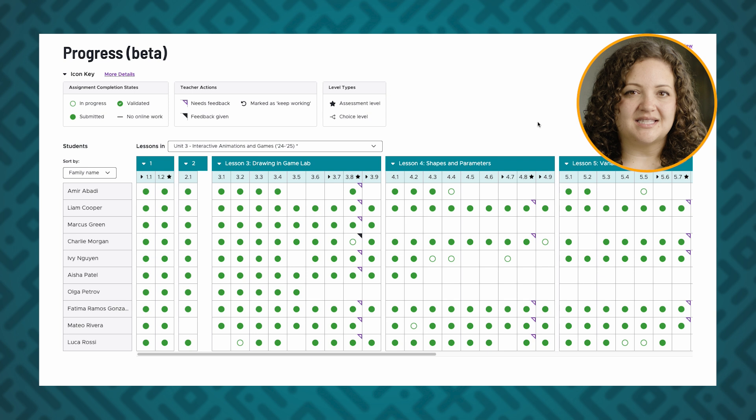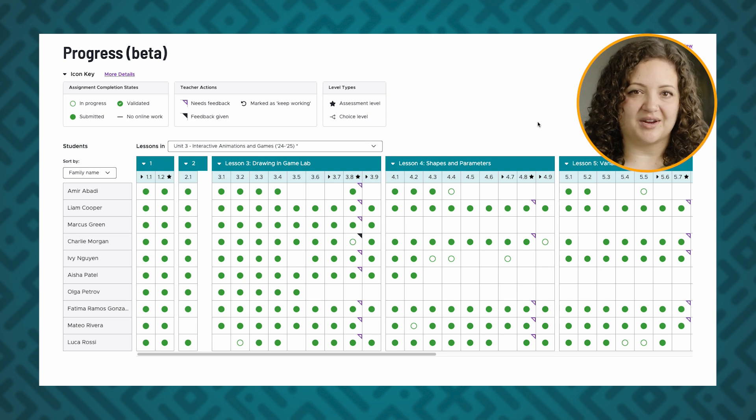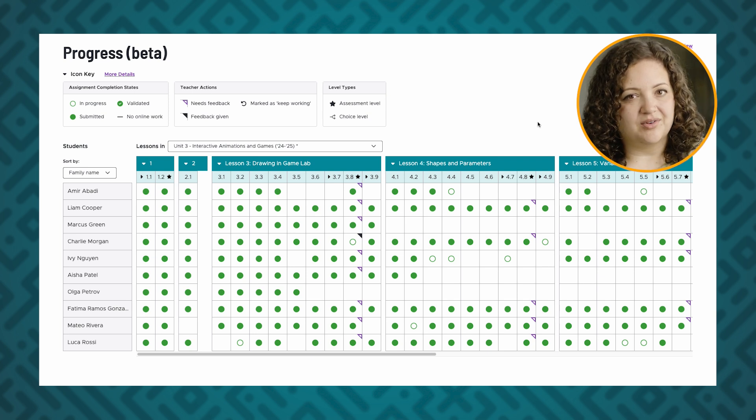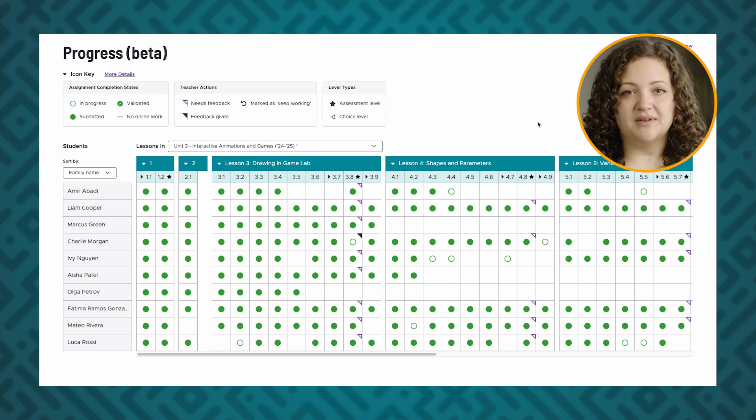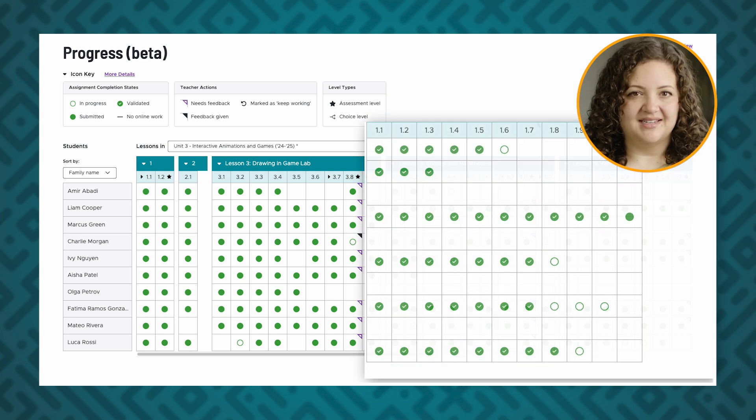Like the lesson view, an empty green dot means the student has begun working on the level. A solid green dot means that the student has finished working on this level and clicked the finish button to submit.